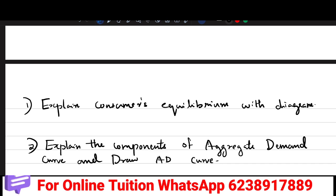We are going to study economics in the next video. We are going to explain economics in the next video.